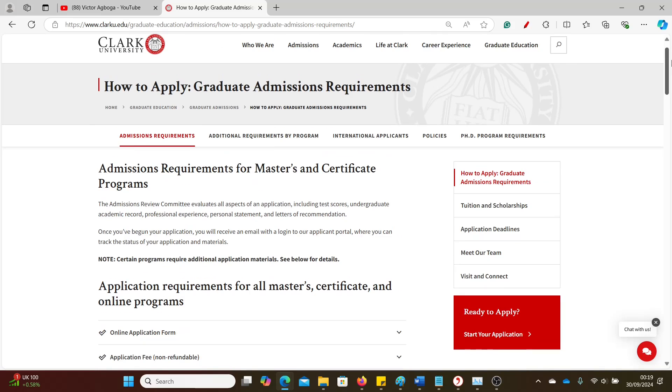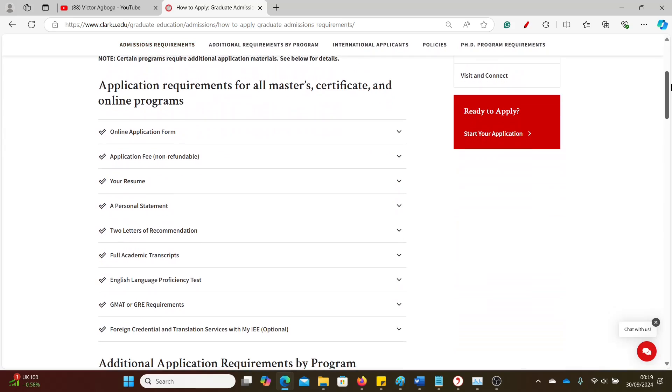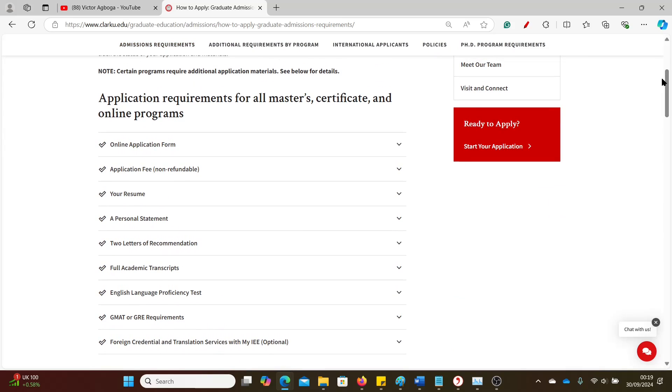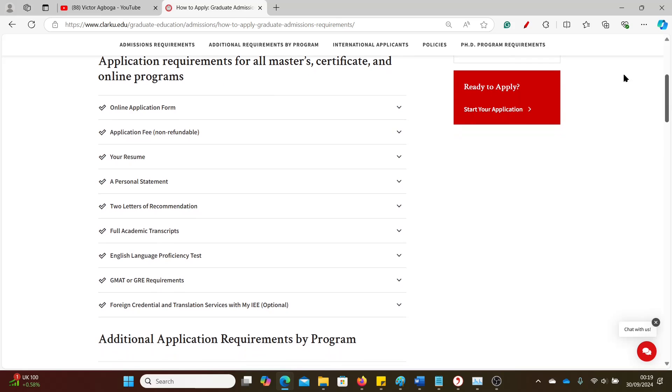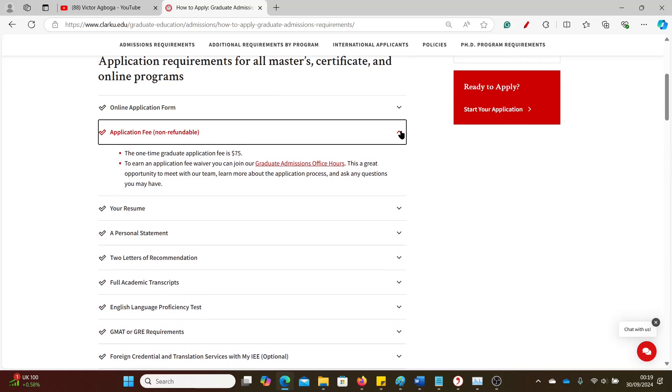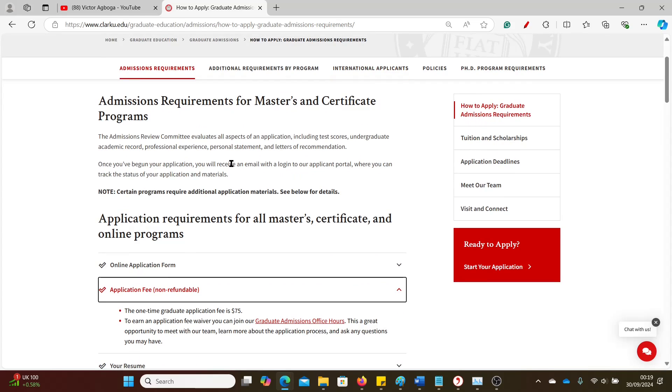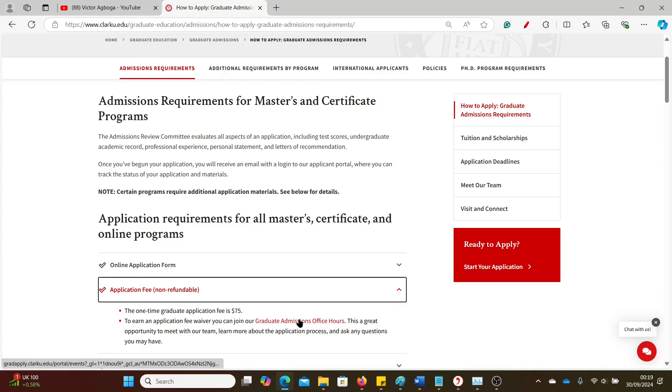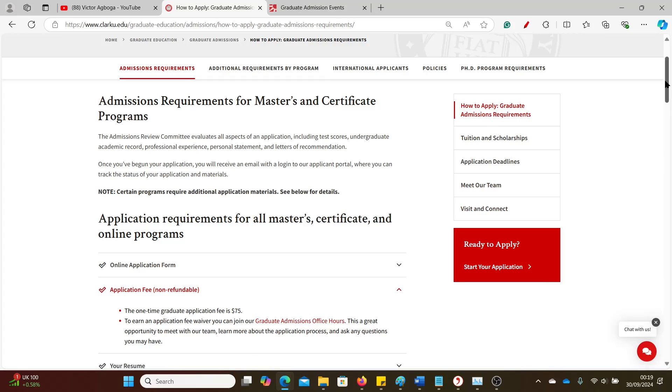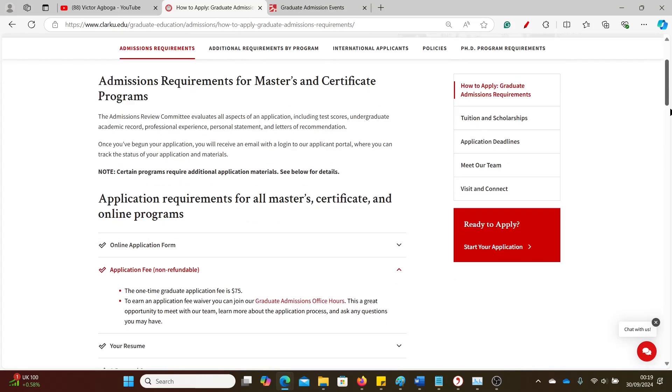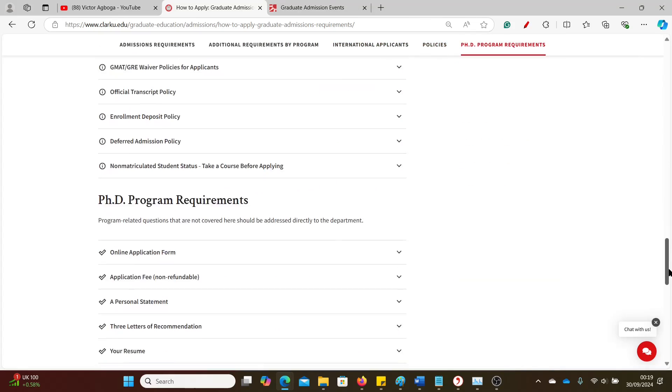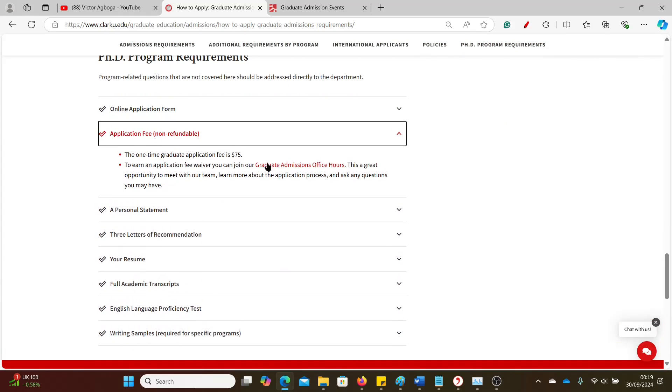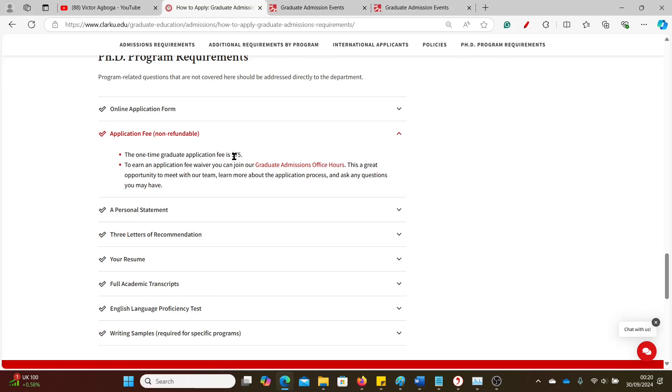So having said that, this is Clark University. Their application fee waivers, and it's very easy. This is the graduate page. To get an application fee, just go here, either for the Masters courses. These are instructions for Masters and certificate programs, so just go to 'Application Fee, Non-refundable.' There's a link here to the graduate admissions office hours, so you can click on that. You can do the same for the PhD program requirements.